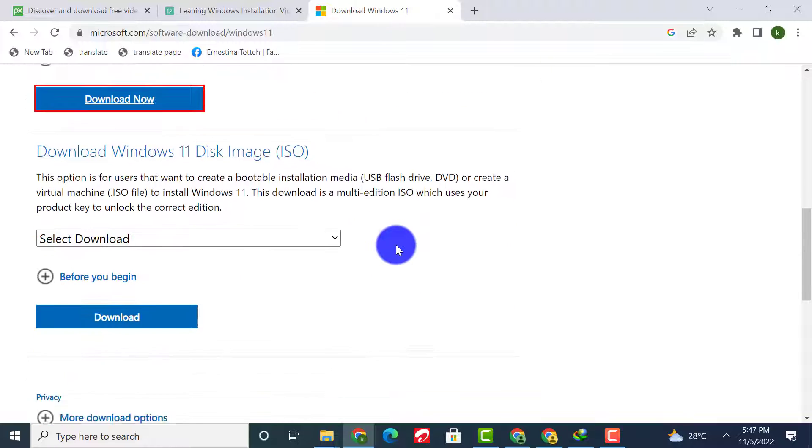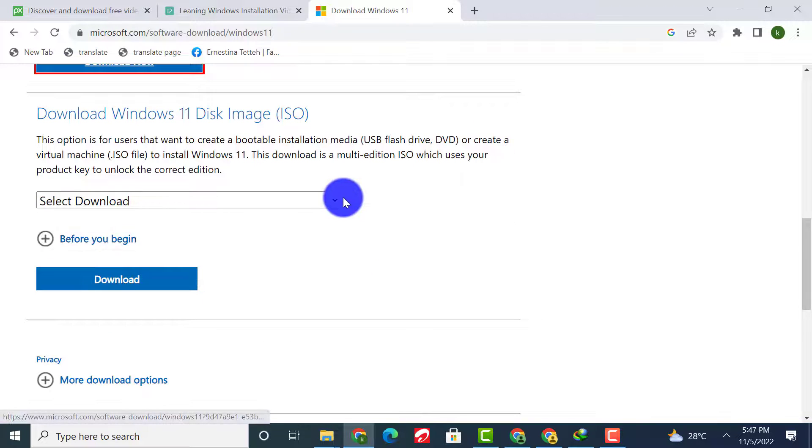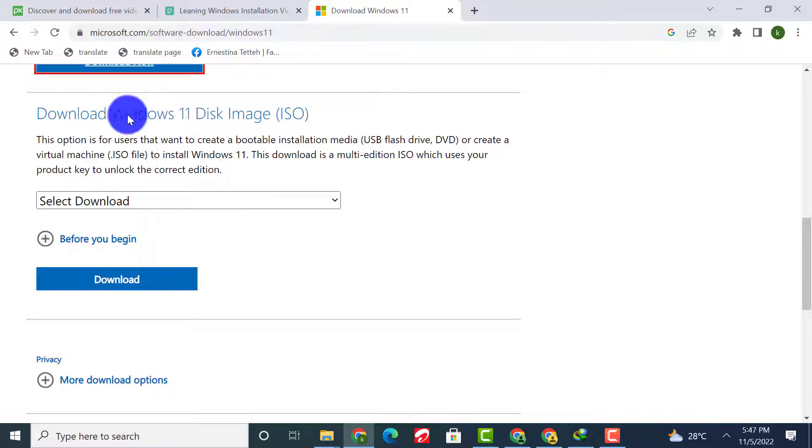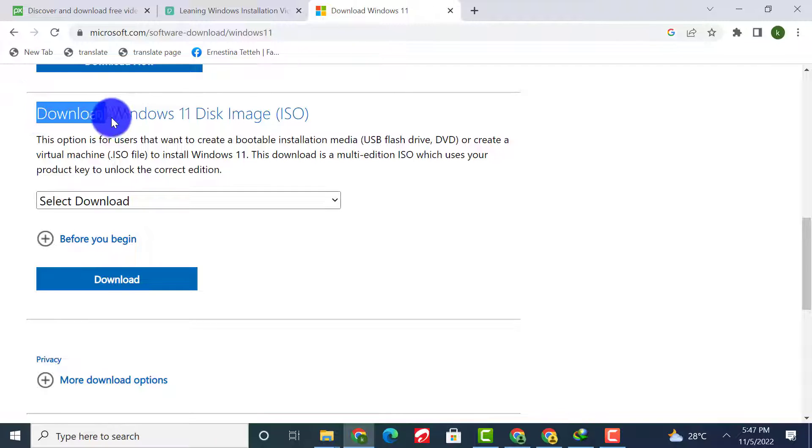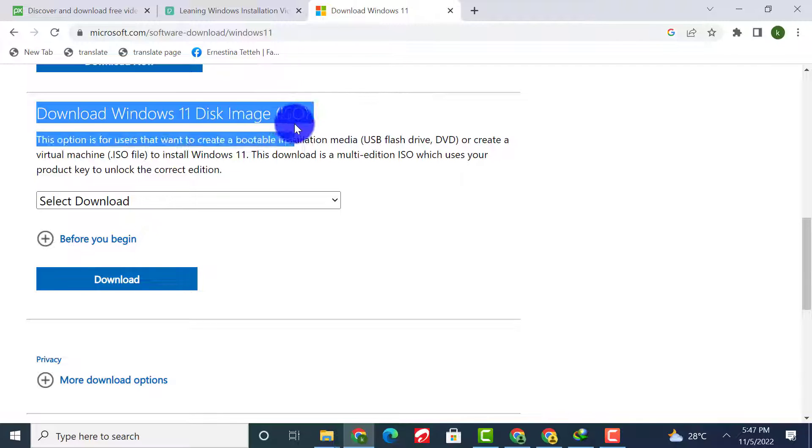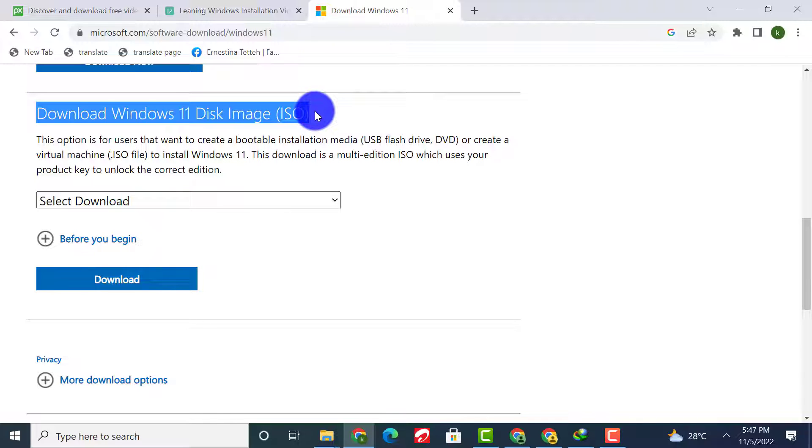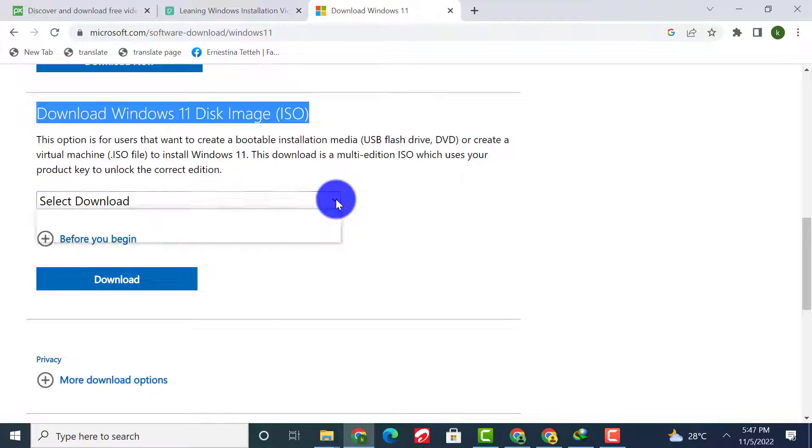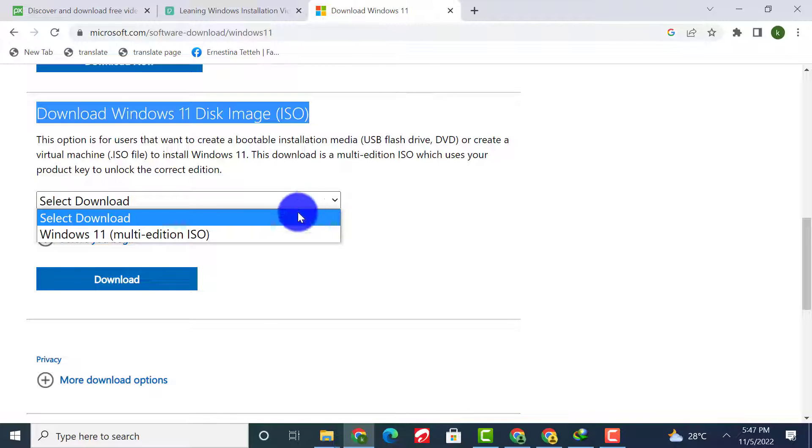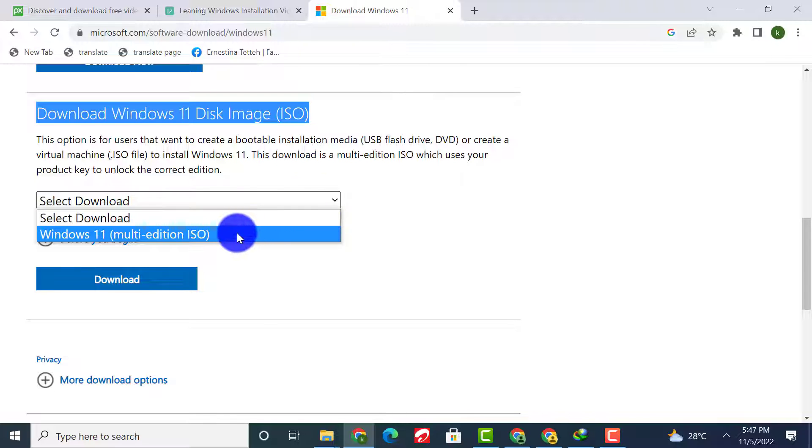Option 3, which is my favorite, allows you to download the Windows 11 ISO file directly on your PC and share the file with friends and family. Select Windows 11 ISO and click Download.